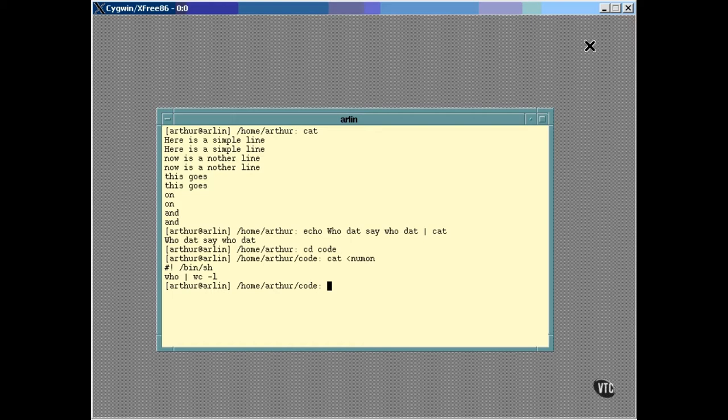Now, the Standard Output can be redirected, too. Here's an example of redirecting the Standard Output of the Echo command to the word count utility.